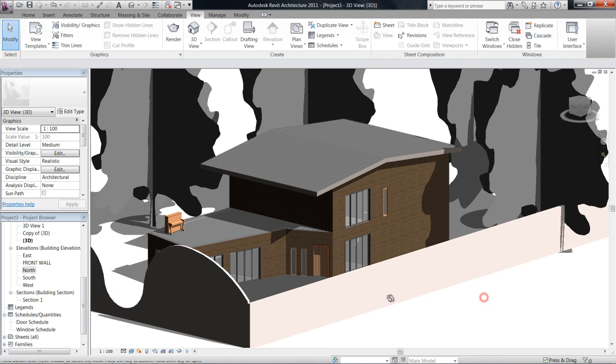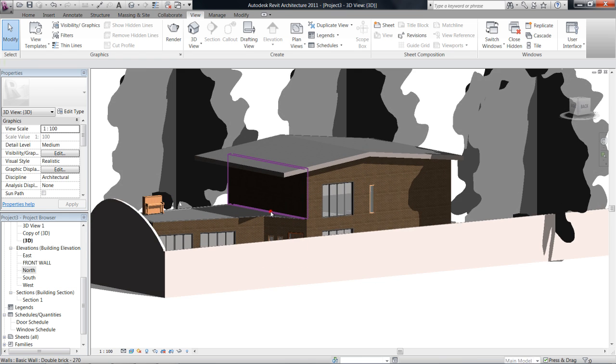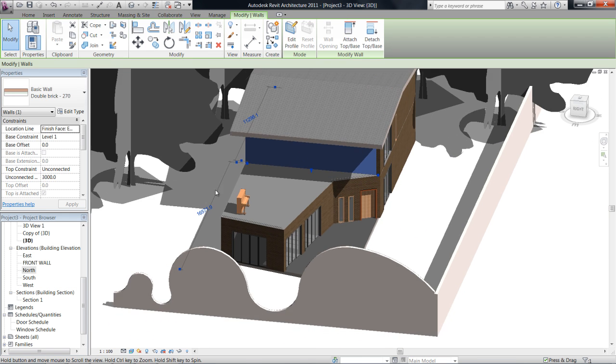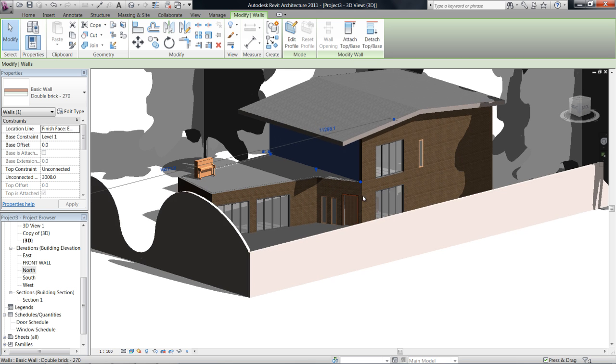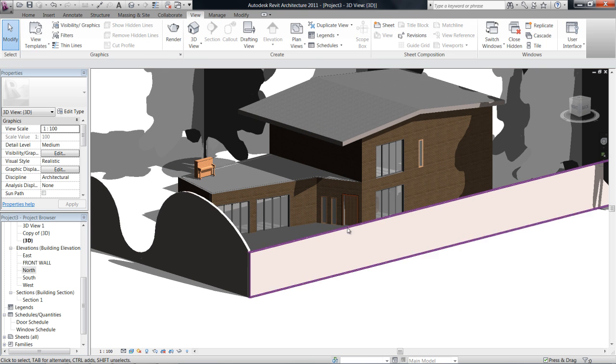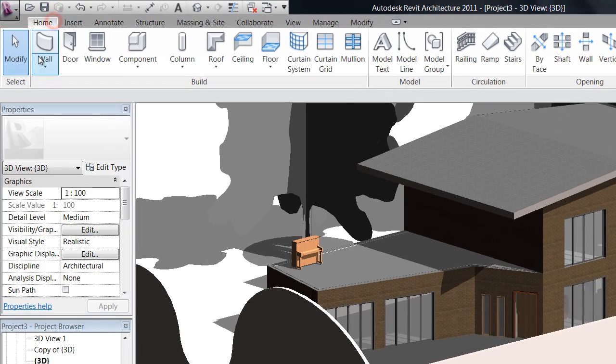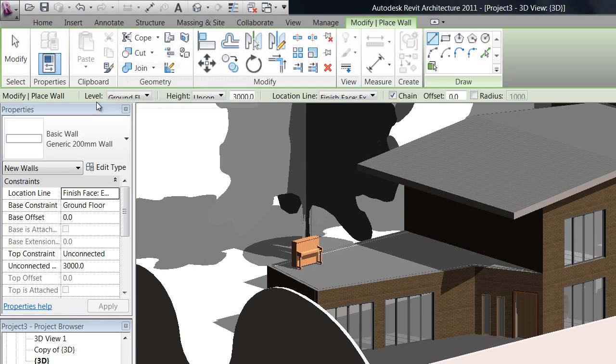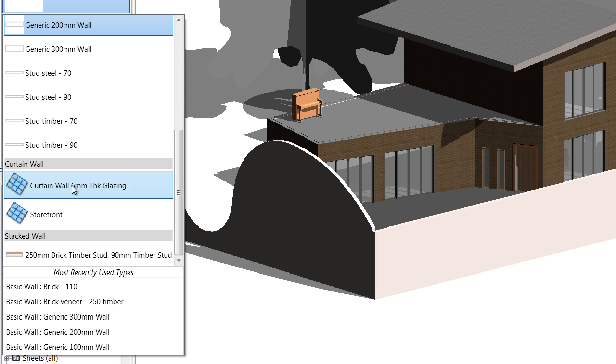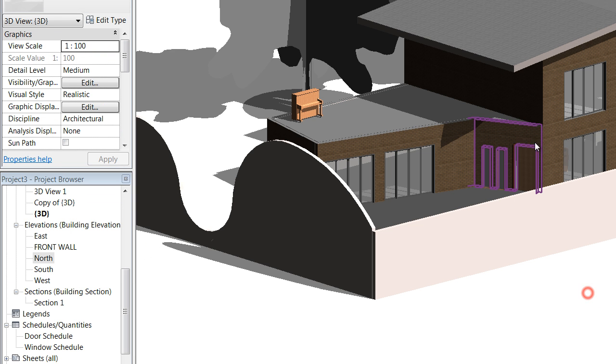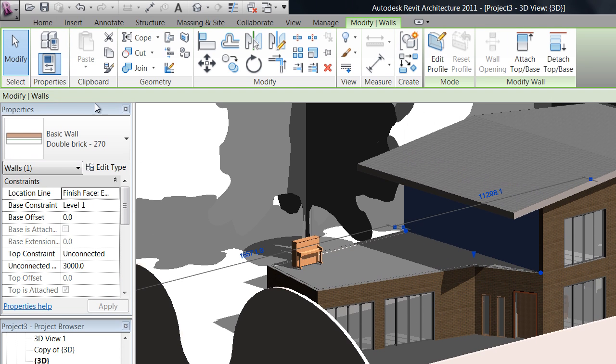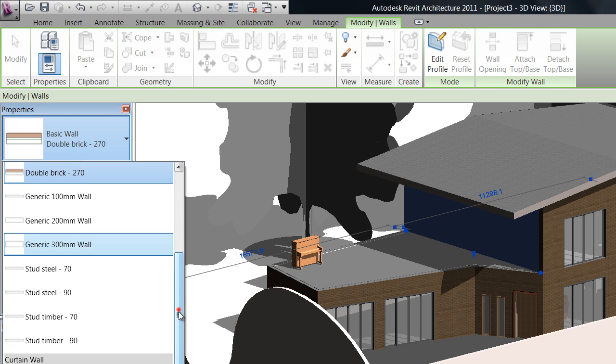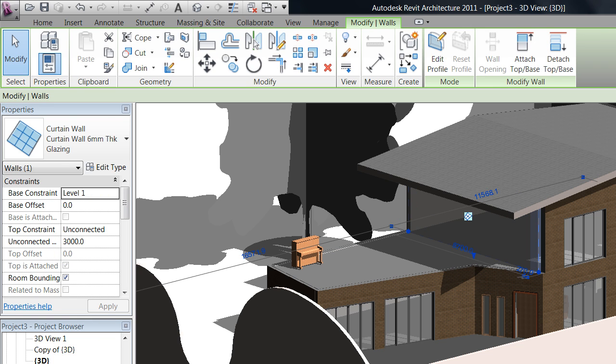So what I'm actually going to do in this project is make this wall here, this solid brick wall, a curtain wall. Now you can draw curtain walls either by just going home, clicking on wall and then choosing curtain wall down the bottom here, or if you've already drawn the wall we can just change the properties of this wall to a curtain wall here.